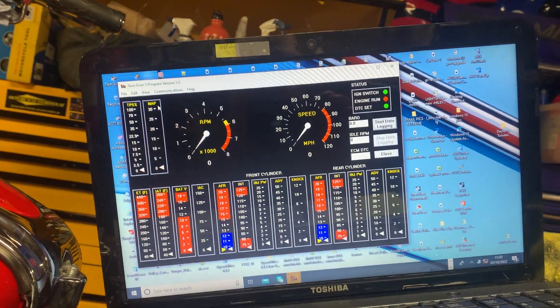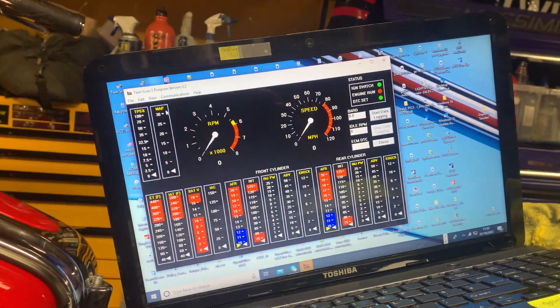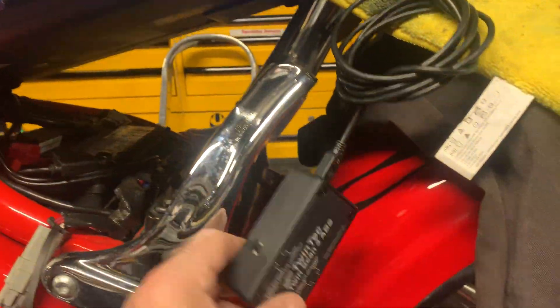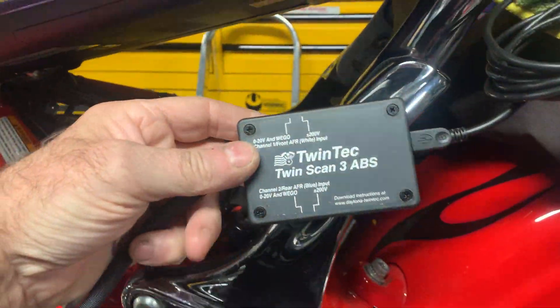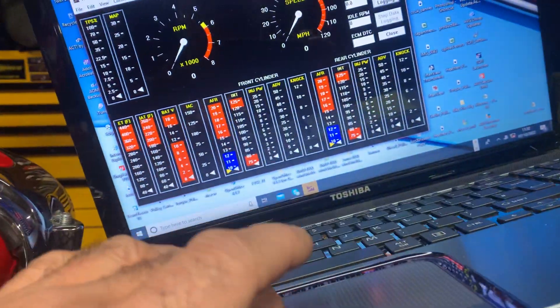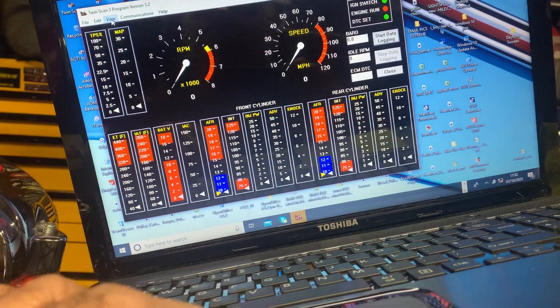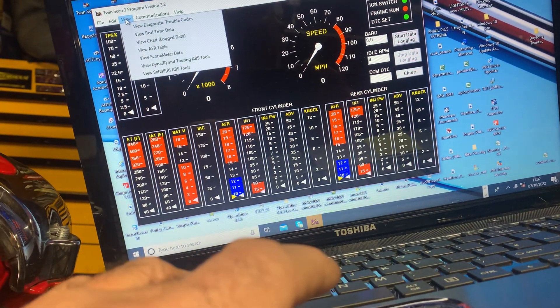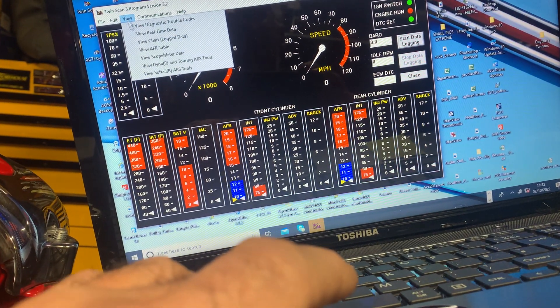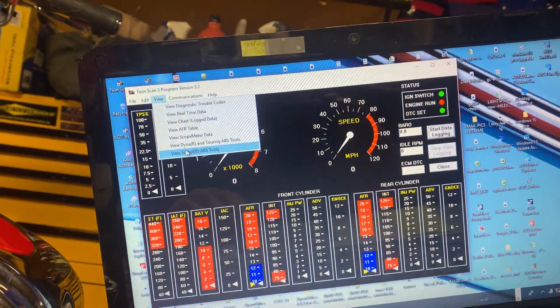But it's a cracking bit of kit, very well made. This particular case we've just used to bleed the brakes. So, all we did literally is we went into view Softel ABS tools.